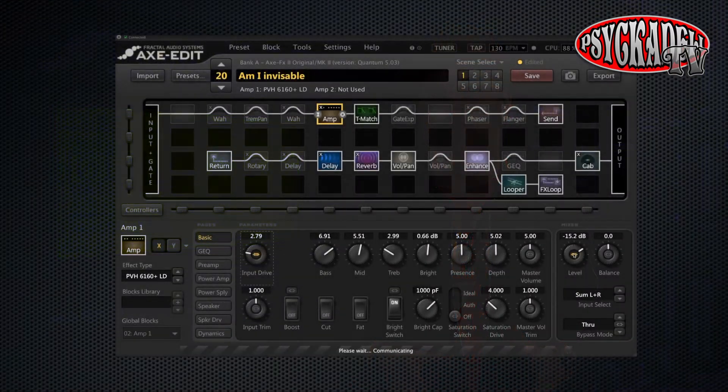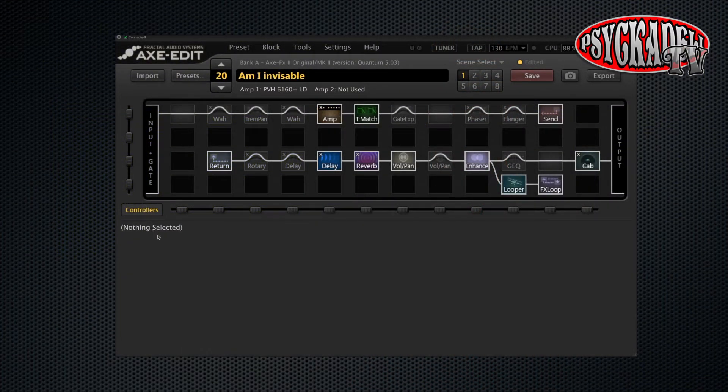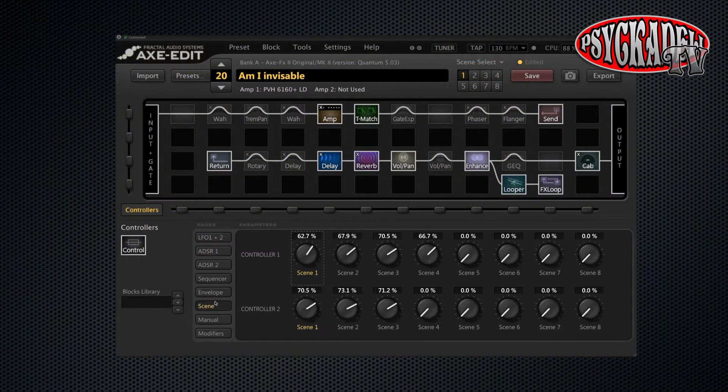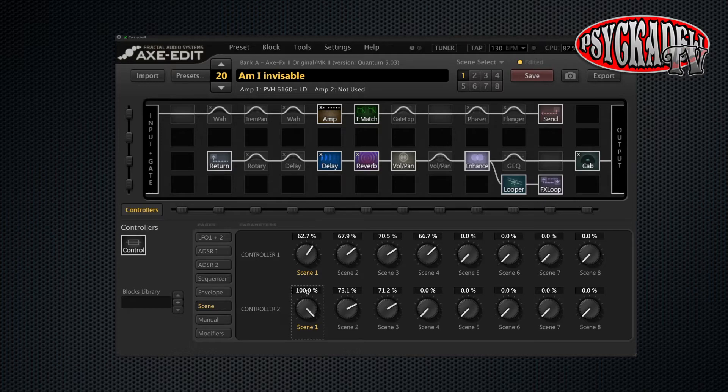One thing that I've noticed is that it's a little bit different to use the scene knobs on an amp block than it is on an effect block. If you use it for volume on an amp block then 100% is as high as your volume goes. So you might have to set that for around 80 to 85% maybe.